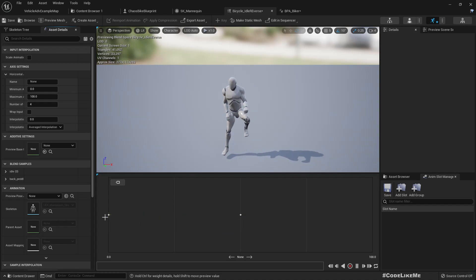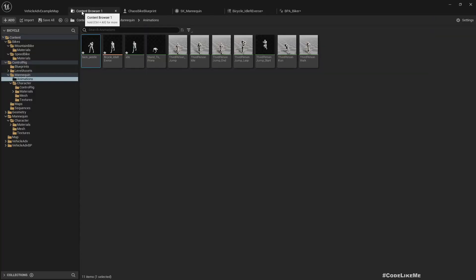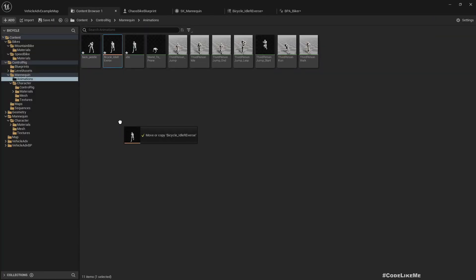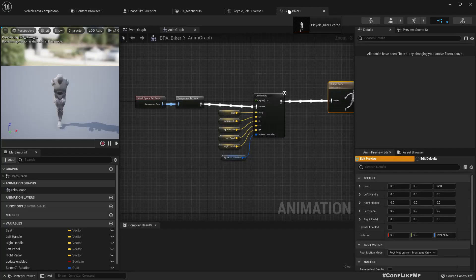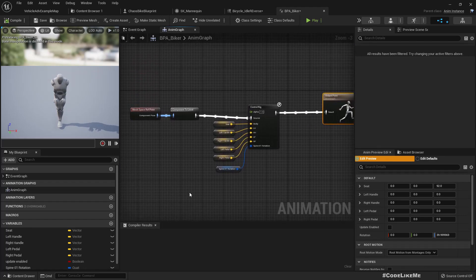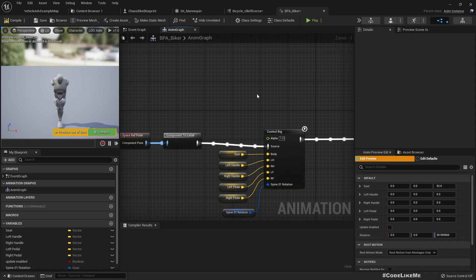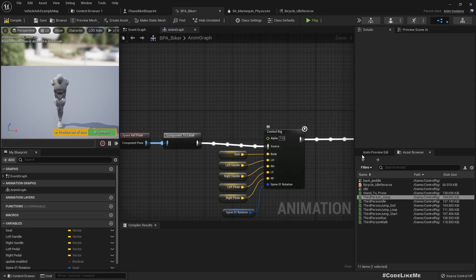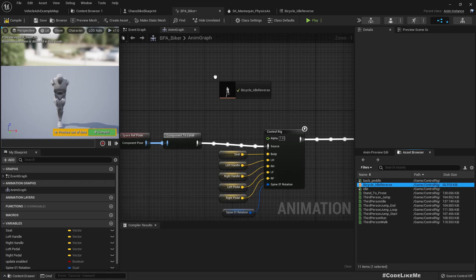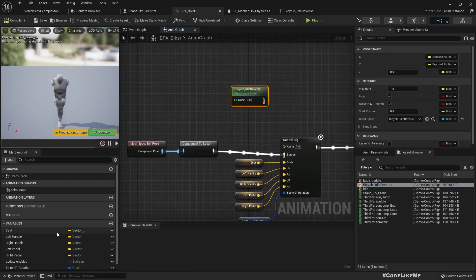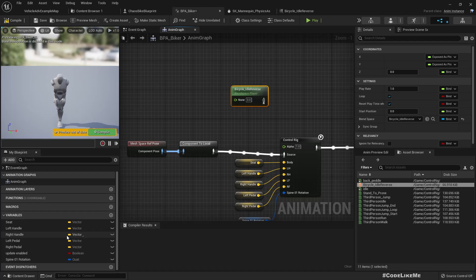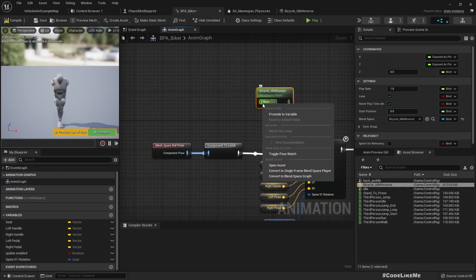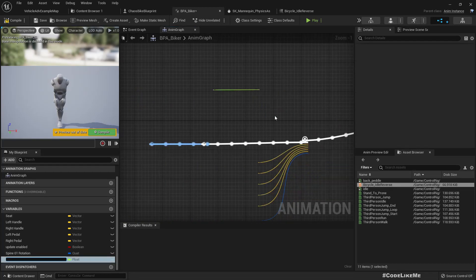Right, now let me add this animation blend space into the bike animation blueprint. Oh, we can't directly add it. So let's add a new... no, actually we can directly drag and drop. Let me drag and drop this one. This parameter should be linked to the speed, but at the moment we don't have any speed parameter.